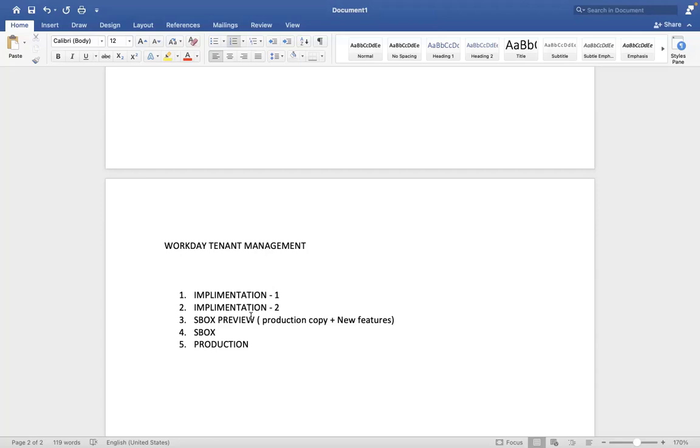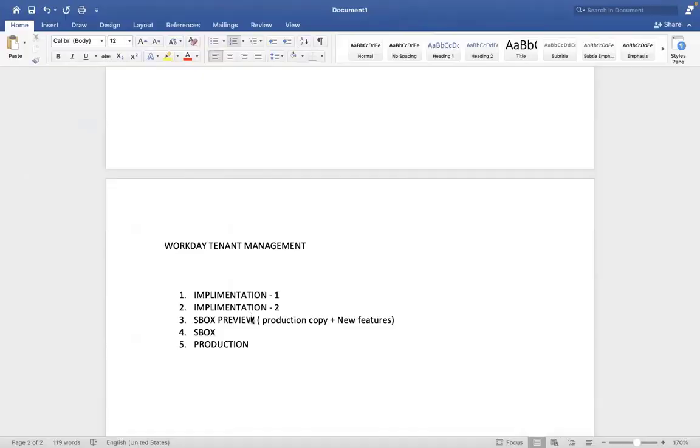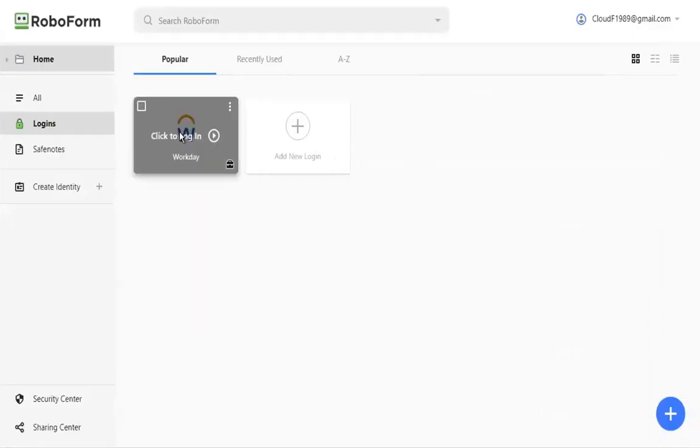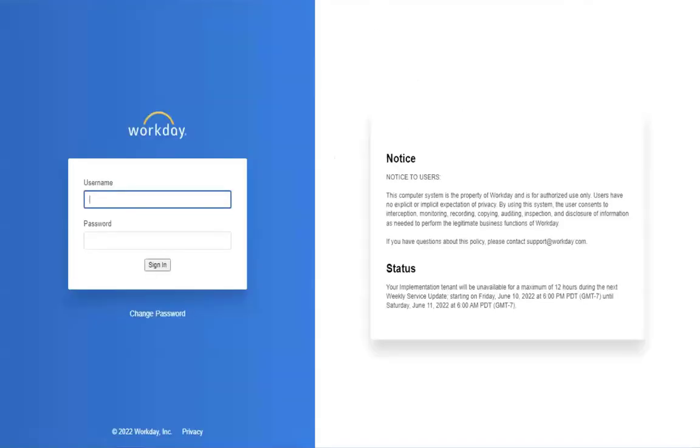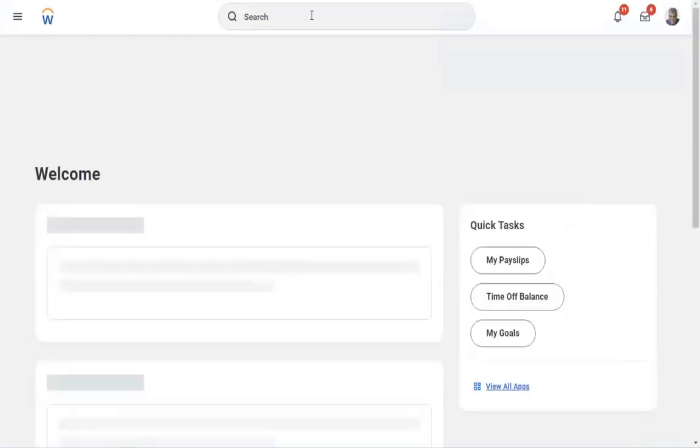Question is, how to identify the new features in the tenant? Based on the version, right. Is there any way we can track? Run this report.